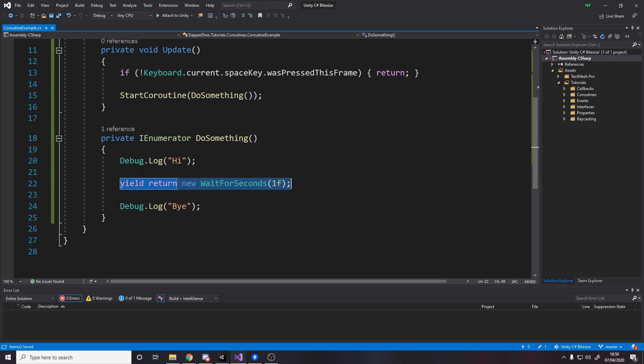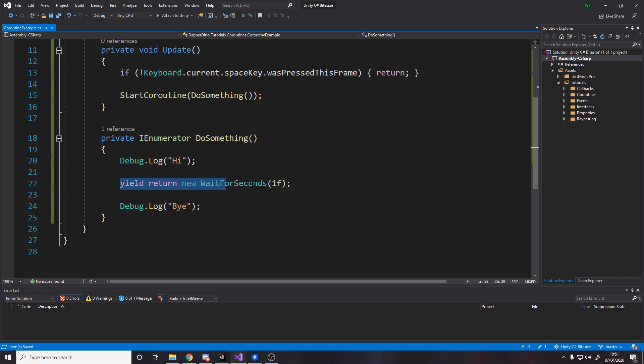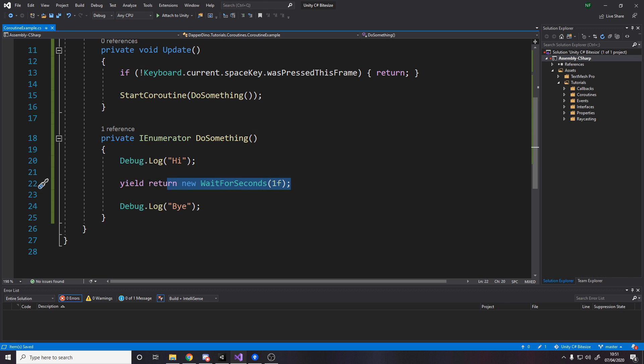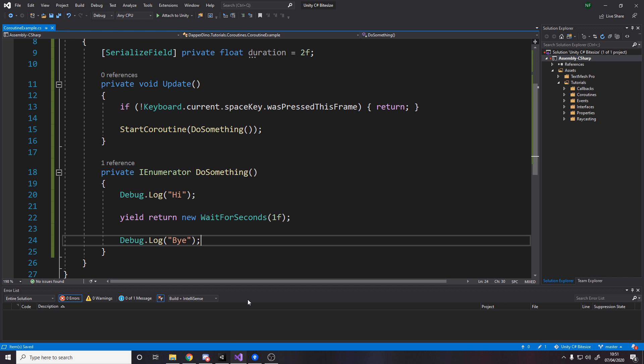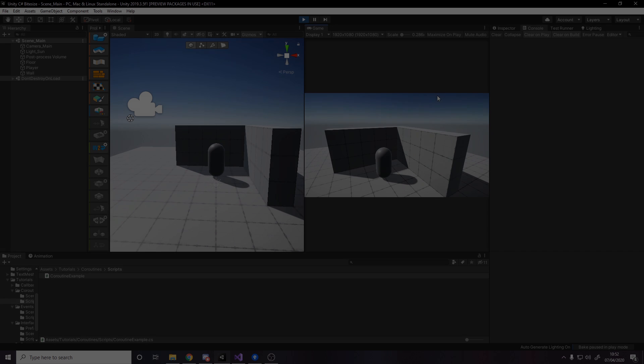And then once you hit a yield statement, it returns. So it effectively ends here. And then in the next frame, it picks back up here. So we're saying log high. And then we stop for this frame until one second has passed. So we'll keep coming back here and checking how long has passed. As soon as one second has passed, we can then continue and log bye. So if we go test that.